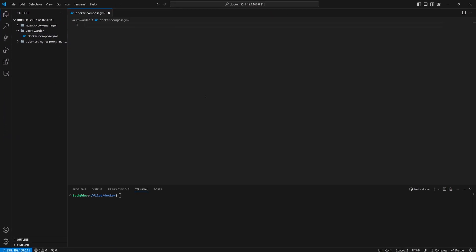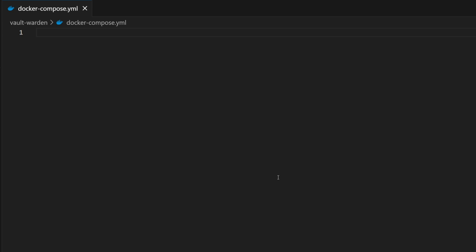Let's get started with the Docker Compose file. You can copy this code from the video description. First, we will mention 'services' followed by a colon. Remember in a YML file, we need to strictly follow the indentation and syntax. Every time when we need to provide more details, we have to end that statement with a colon. In the next line, we have to indent it by providing two spaces. Now give two spaces and provide a name to the service as Vault Warden.